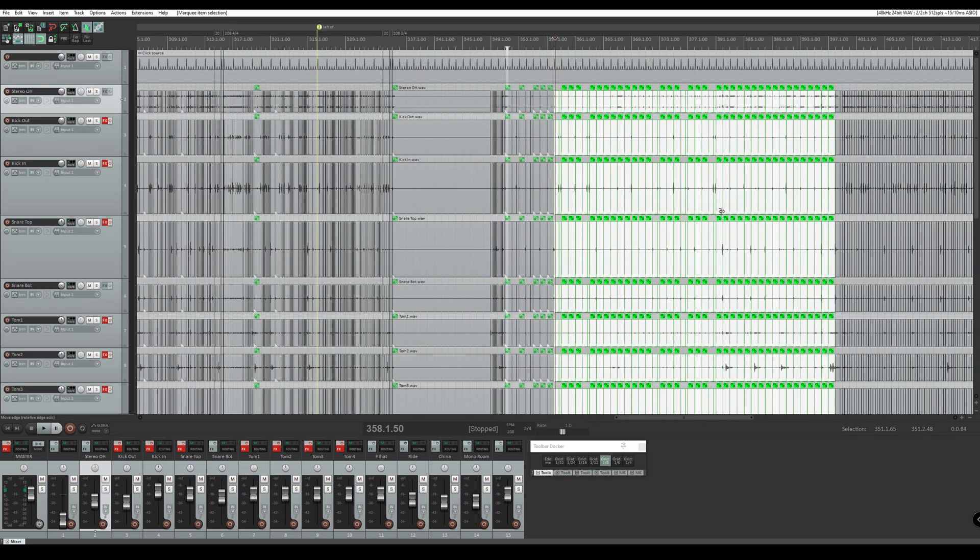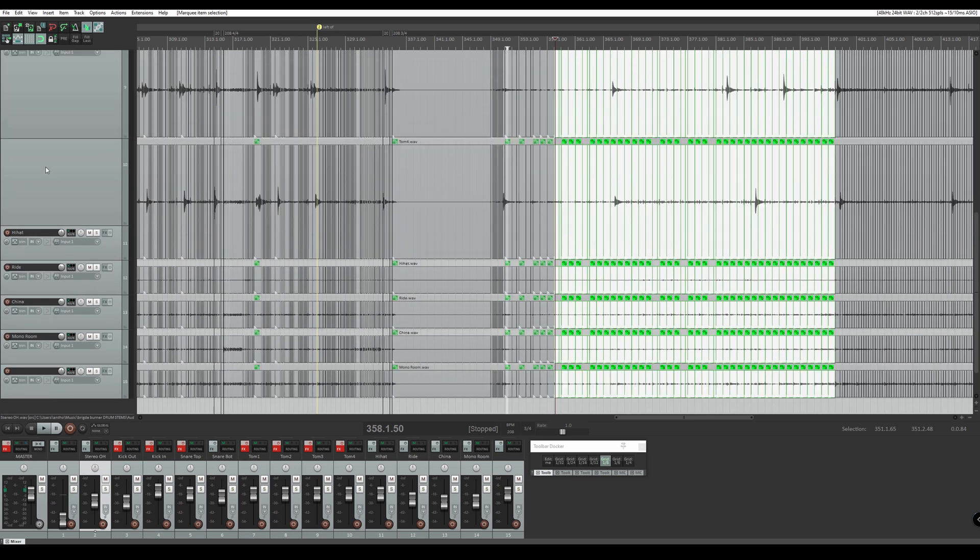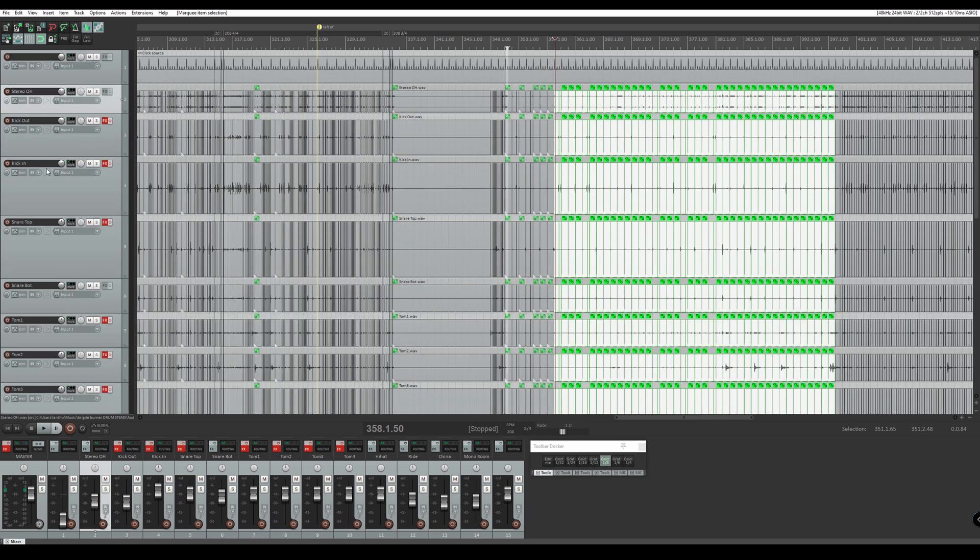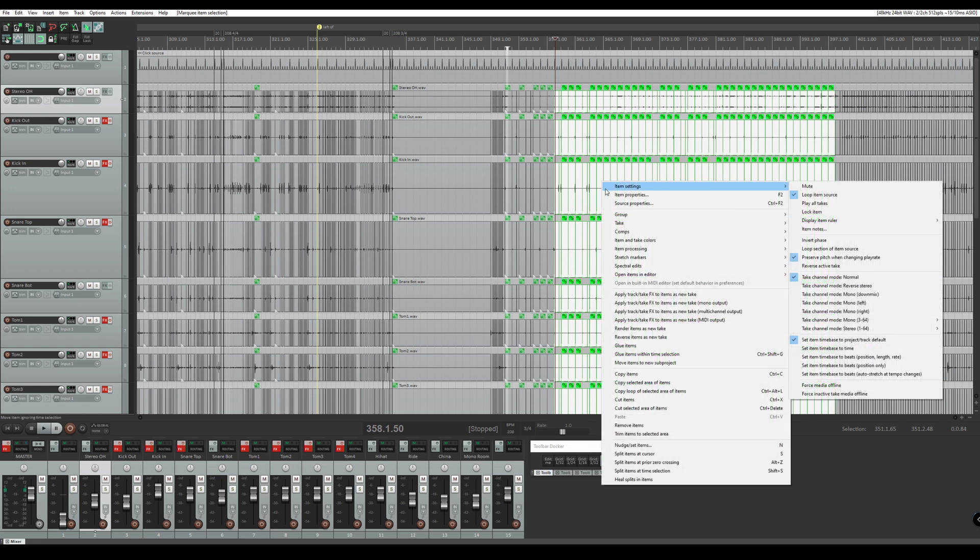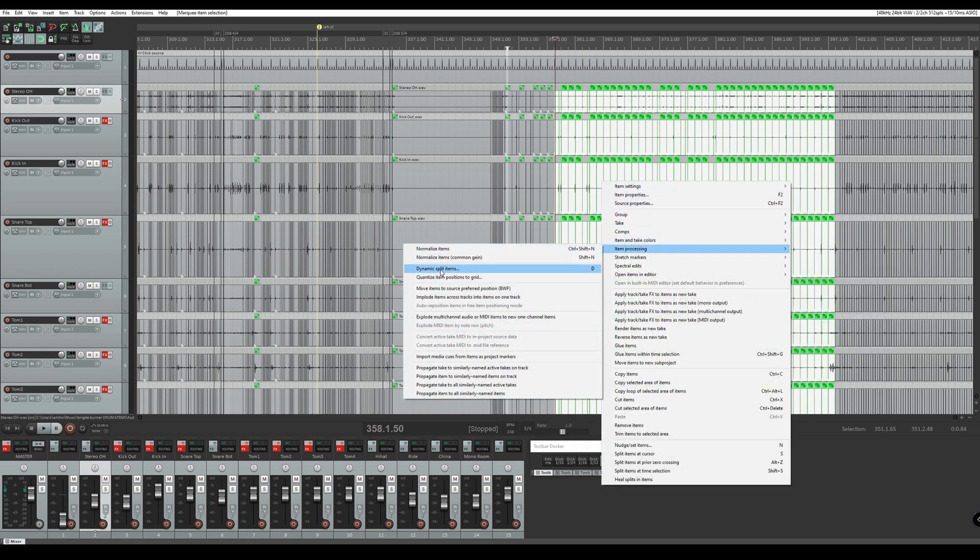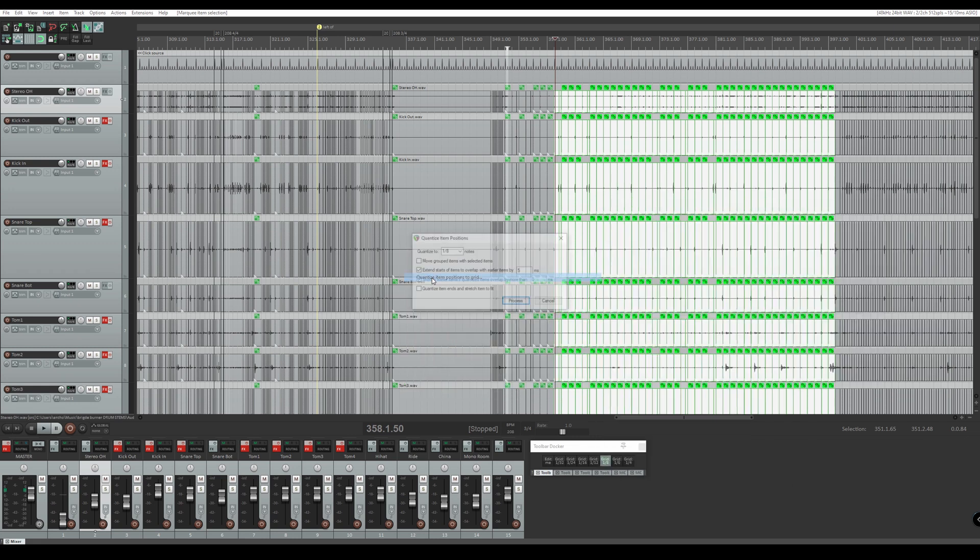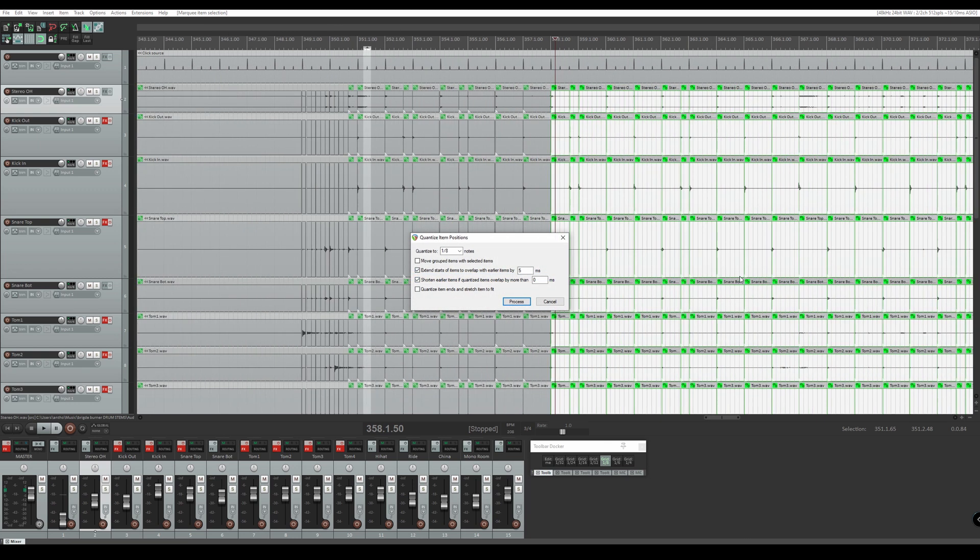Now that I have that section highlighted all the tracks, I'm going to right click, I'm going to go item processing and quantize item positions to the grid. I'm going to use eighth notes. I'm going to make sure move grouped items is selected.